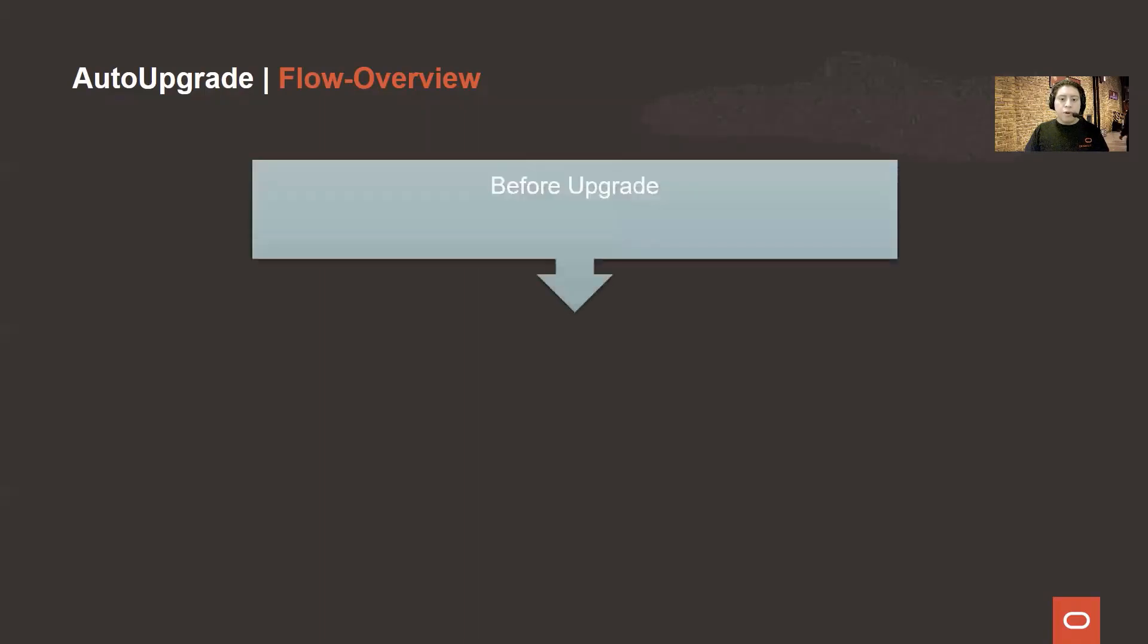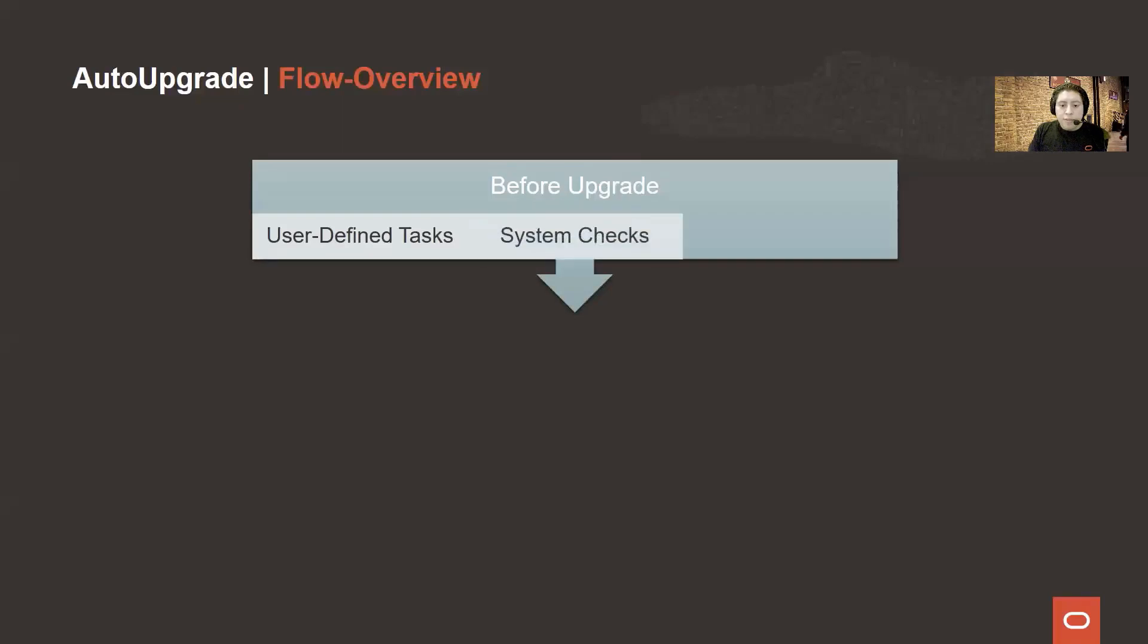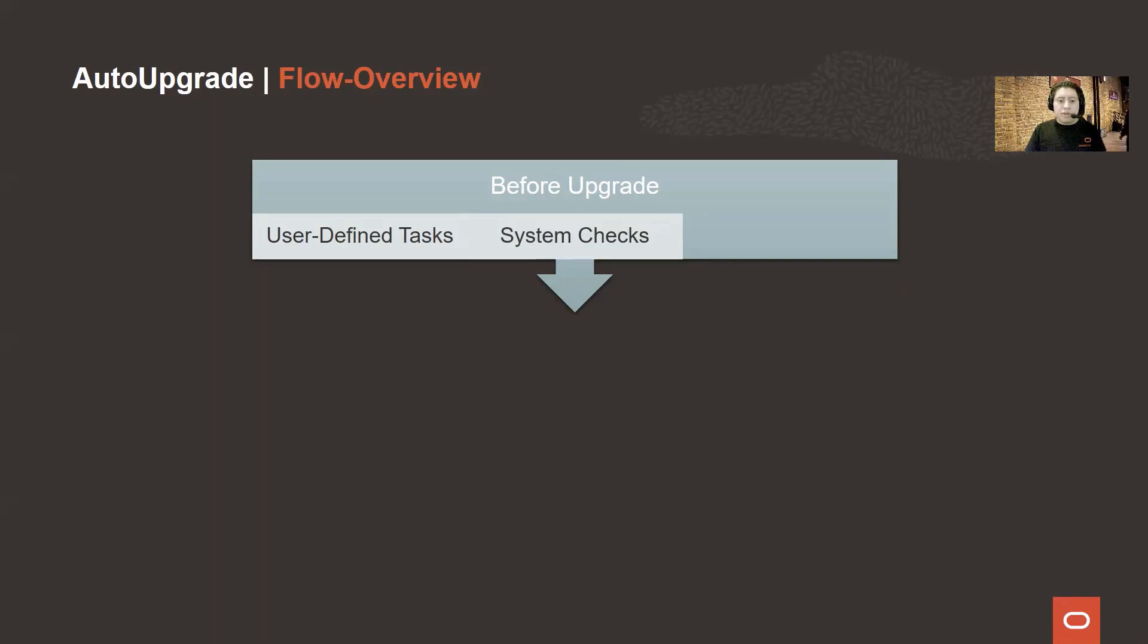In the area before the upgrade, we have some user-defined tasks that can be configured in the user configuration file, and the AutoUpgrade will execute them before starting the actual upgrade. We also have some system checks. These checks will run before the upgrade and will ensure that the database and the operating system in general has the resources and conditions to ensure that the upgrade will succeed.